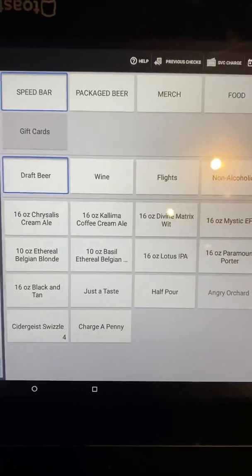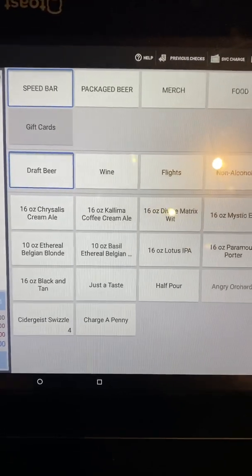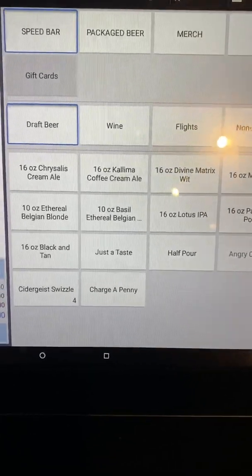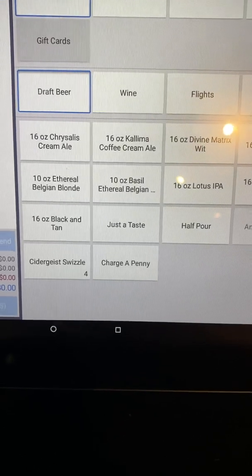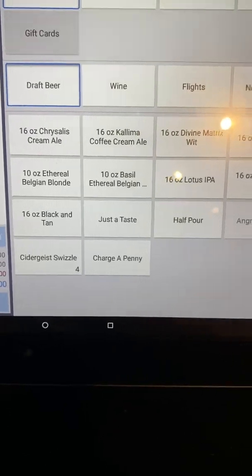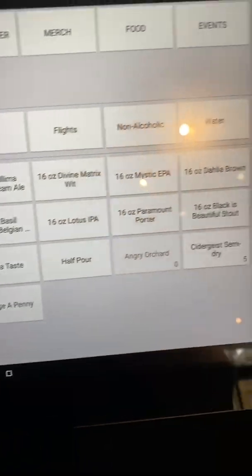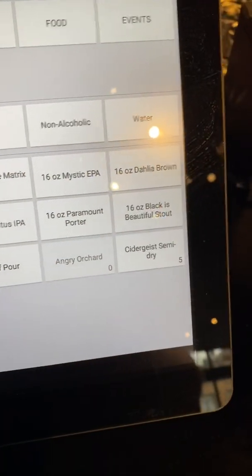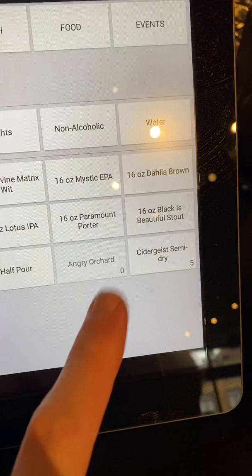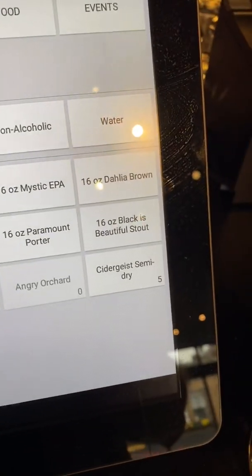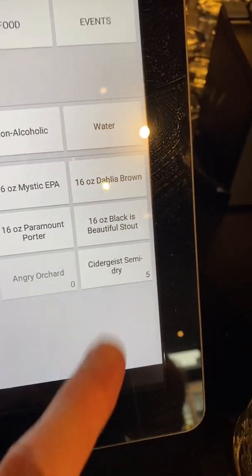This is obviously the speed bar screen. You can see some items like the Cidergeist Swizzle down there has a quantity of four. There are numbers in the bottom. Angry Orchard is out of stock, and Cidergeist Semi-Dry has five.